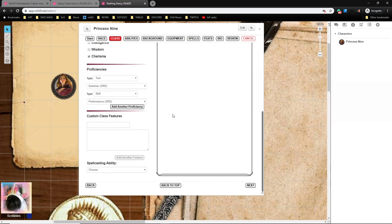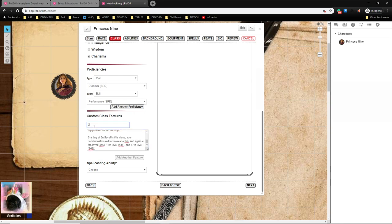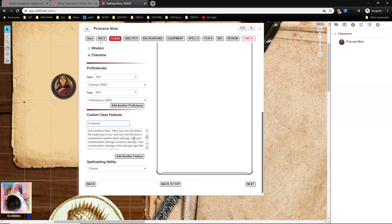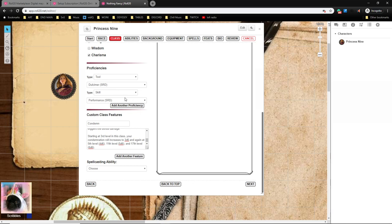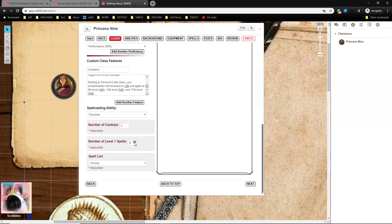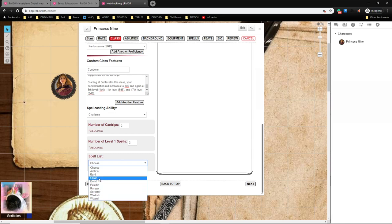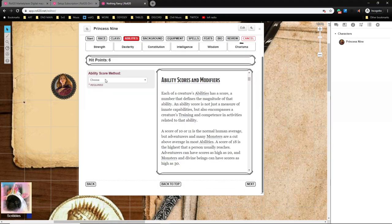Then I scroll down to Custom Class Features, and this is where I would start copying and pasting over the stuff for the Princess. So one of the Princess's abilities is to Condemn, so I could just kind of paste in from the document, and then every time there is another feature for the class I would hit Add Another Feature and I would add that feature in. Princess is extremely robust with their features, it's like a Bard-Warlock hybrid, but you would just keep adding those in as you go. Now Princesses don't have any innate spellcasting like a normal class, they're very much like supernatural abilities and stuff like that, but for the purposes of this tutorial we're going to pretend that they're a Charisma-based casting class. So for Spellcasting Ability I'm going to go to Charisma, and I'm going to say that they start the game with two cantrips and two first level spells, and that their spell list most closely resembles a Bard.